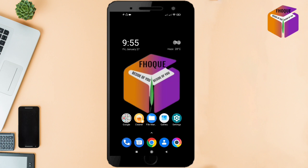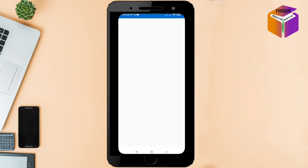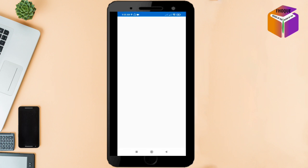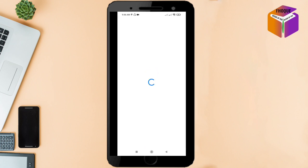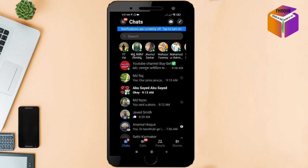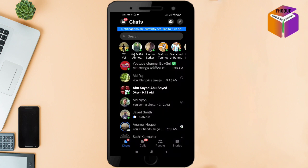So let's begin. First, you need to open your Messenger app. Now you need to open the conversation.